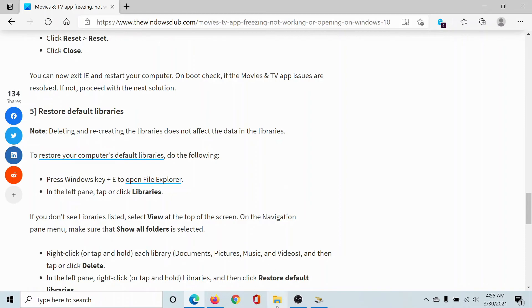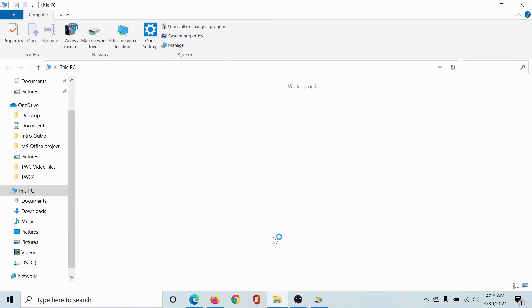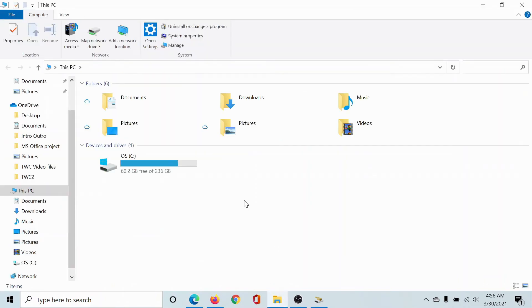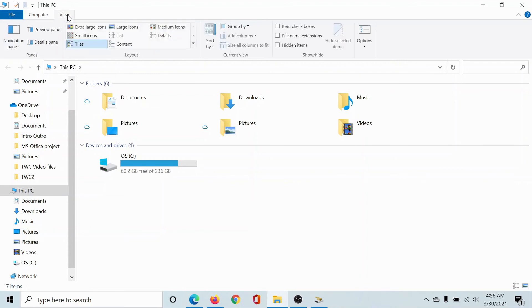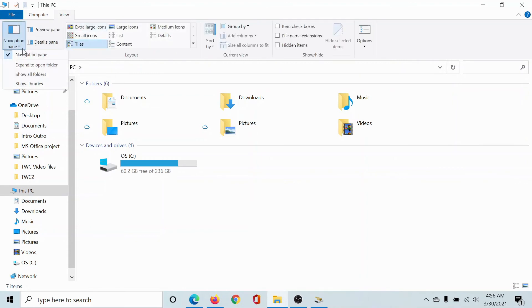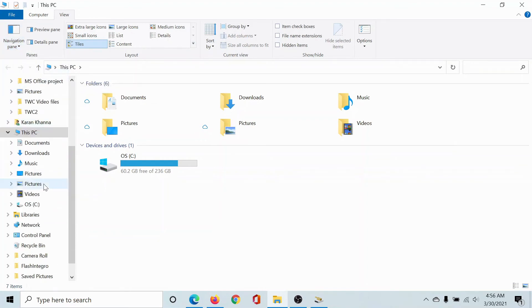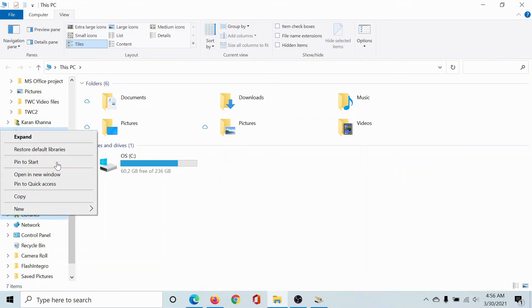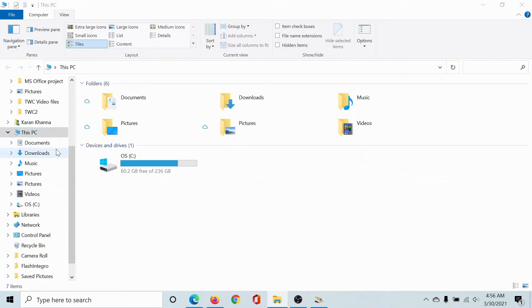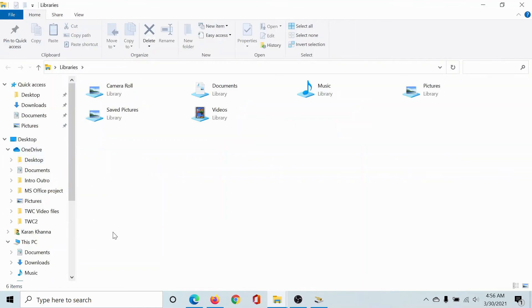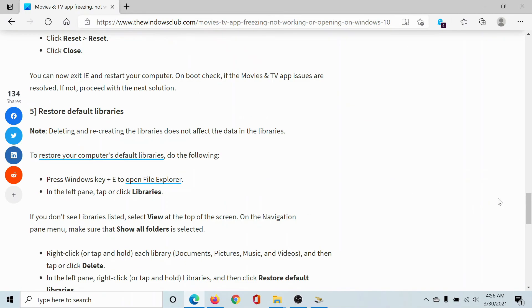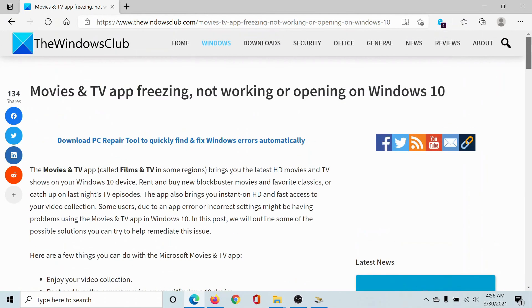To do this, click on the File Explorer option and open the File Explorer. Go to View, go to the Navigation Pane, and click on the dropdown menu. Check the box associated with Show All Folders. Scroll down to Libraries, right-click on it, and select Restore Default Libraries. Isn't this easy and interesting?